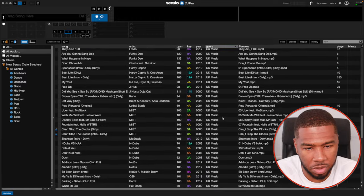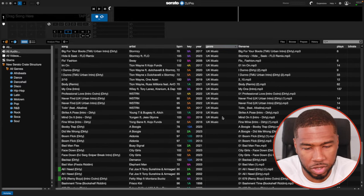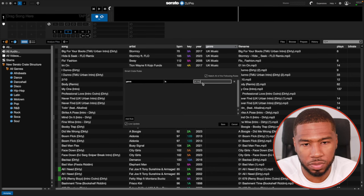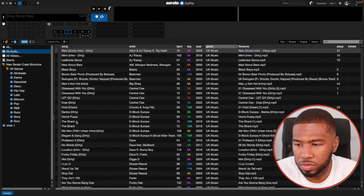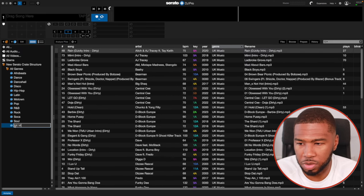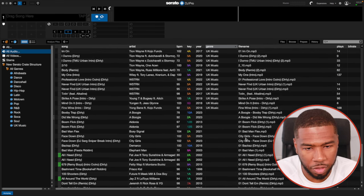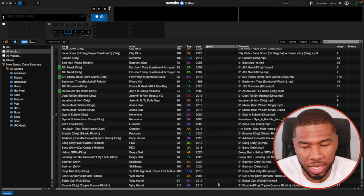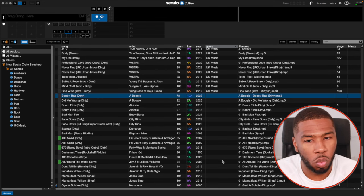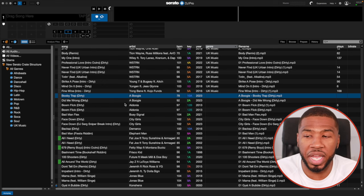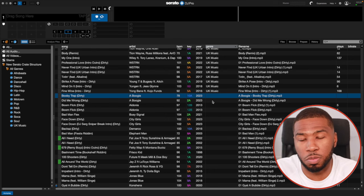Now we have quite a lot of UK music, so the next crate I'm going to create is genre is UK music. Click save, and we've got UK music. Going back to all audio and scrolling down, we've covered all the genres. There are a few tracks with no genres — we need to go through each and determine what genre they are. The good thing is we already have our smart crates set up, so as soon as you start populating the genre metadata, tracks will automatically go into the right smart crate.